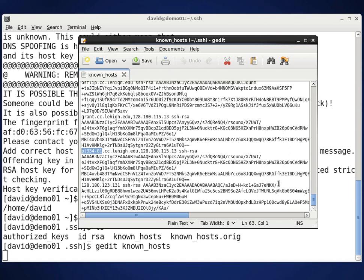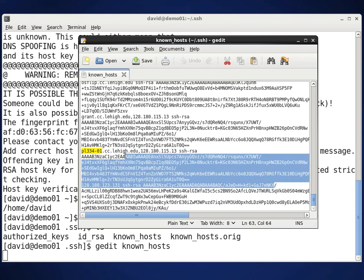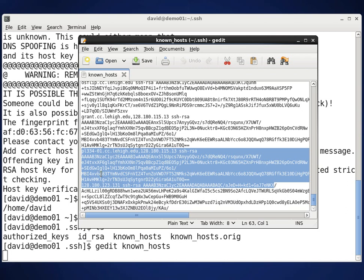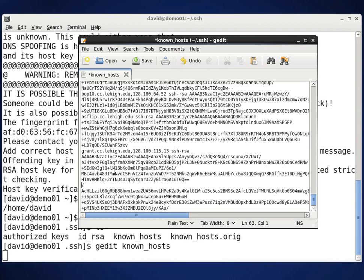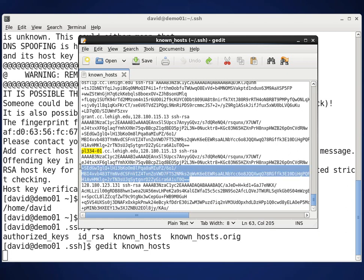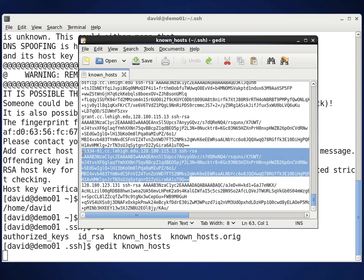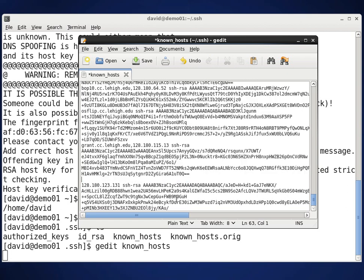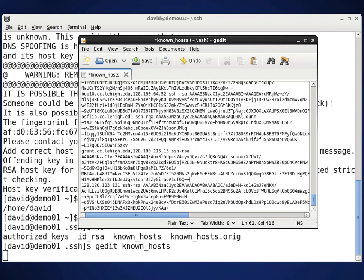What I'm going to do is come down here and highlight all of this stuff and hit the delete key to delete it. Let me undo that for a second — I think I got a little carried away. The next line is 128.180.123.131, that's the next machine. So I'm going to delete everything from the PL334-01 entry down to the next machine, do a little backspace to tidy it up, and then go ahead and save that file and exit.